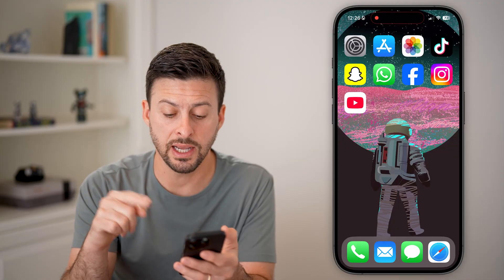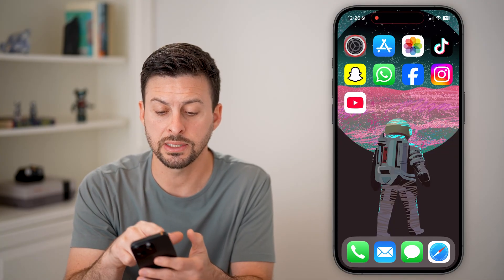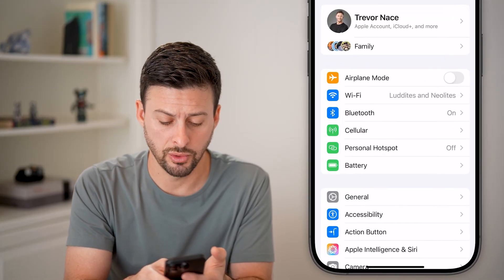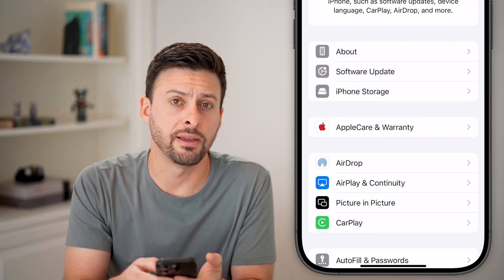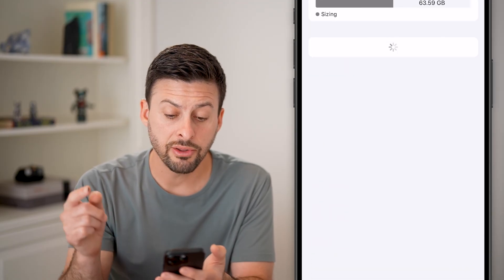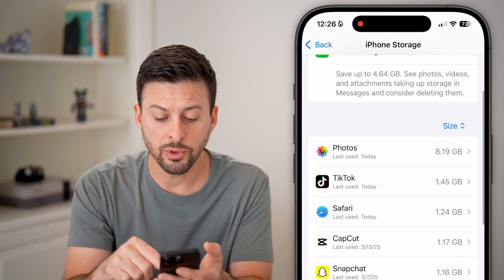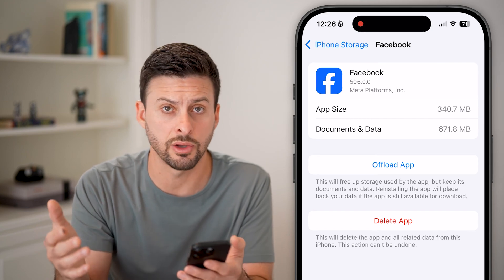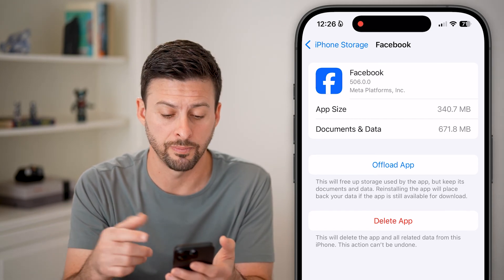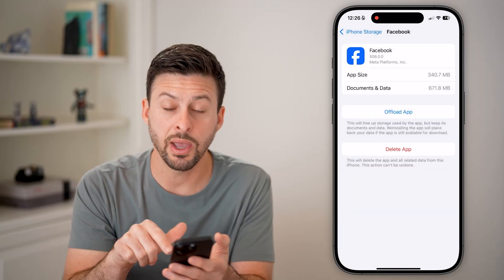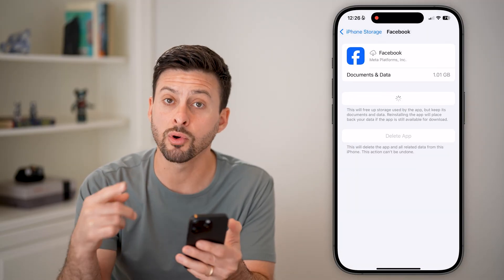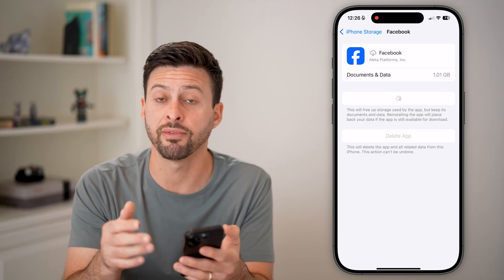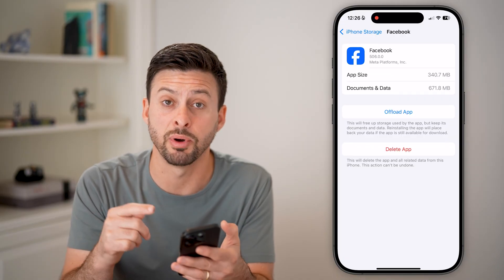If this doesn't help fix it, head into Settings again and go to General, then tap on iPhone Storage. This will show you every single app on your iPhone. Find the specific app you're having trouble with — let's say it's Facebook that keeps crashing or just not opening. All we're going to do is offload this app and then reinstall it. This force-updates it to the latest version and also removes all the cache and temporary files, which a lot of times fixes any bugs or glitches.